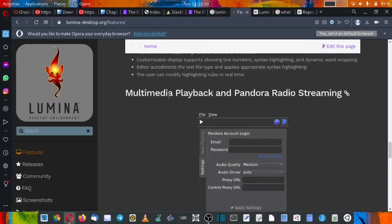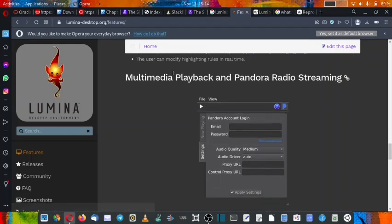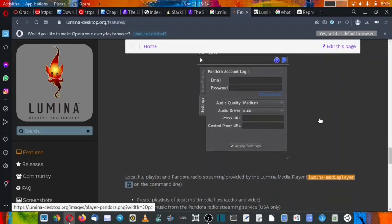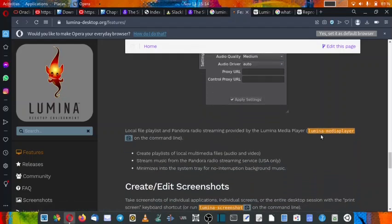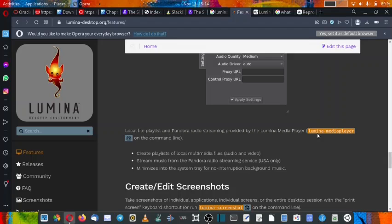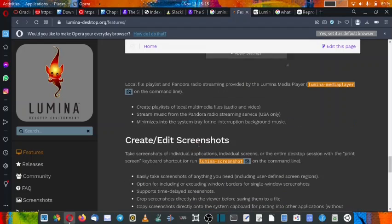Then there is multimedia playback and Pandora radio streaming. So multimedia playback and Pandora radio streaming are available. So for that you have got this Lumina media player and it can be run from the command line also. So for running it on the command line, you have to use Lumina-media player in the commands. So it will recognize the media player and start it from the command line.